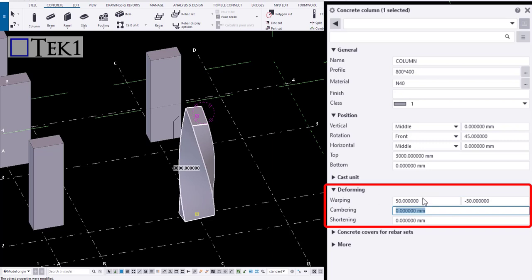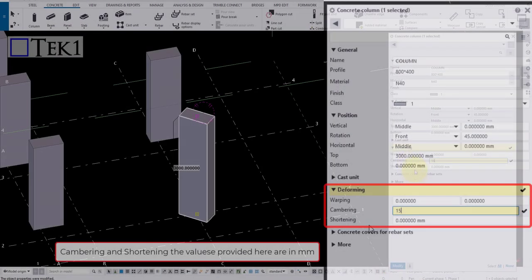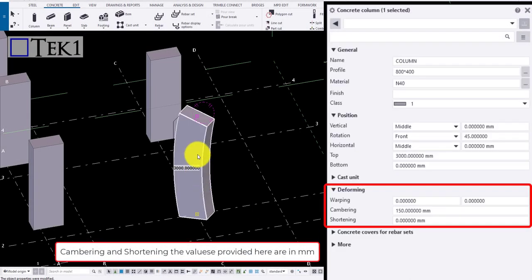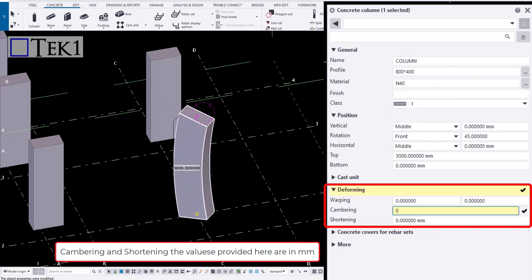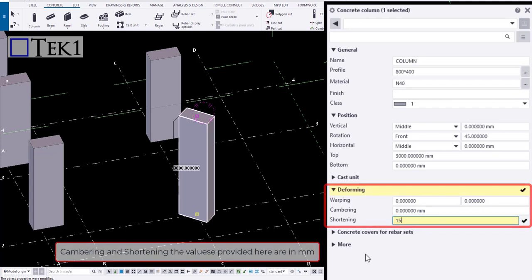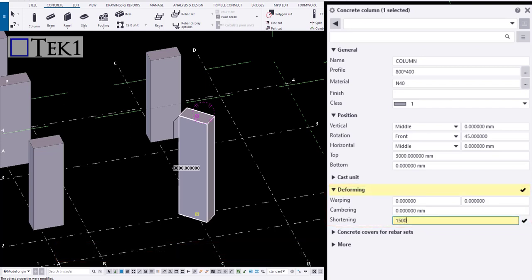Cambering is done to bend the members, usually done on steel beams per project specification. The values are given in millimeters. Giving a value to shortening does not affect the members in the model, but affects the values when a report or drawings are taken.